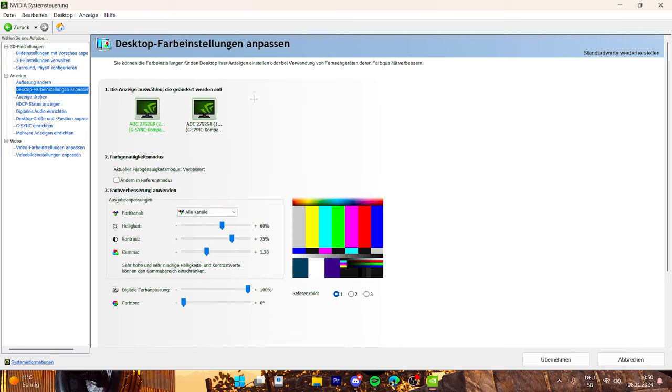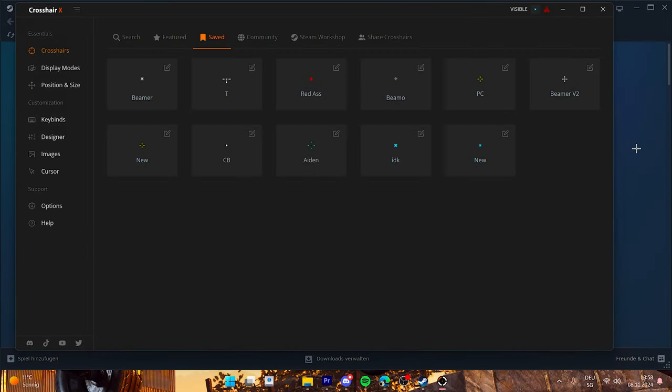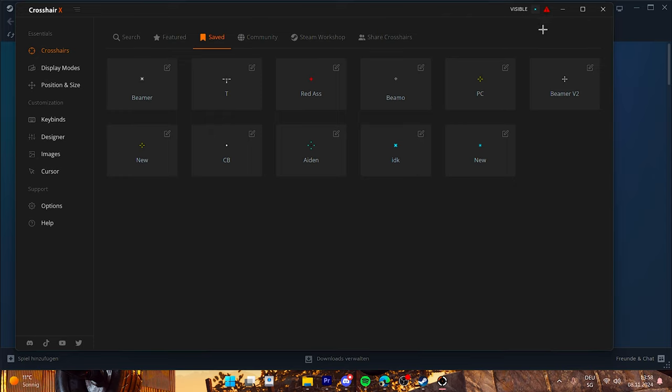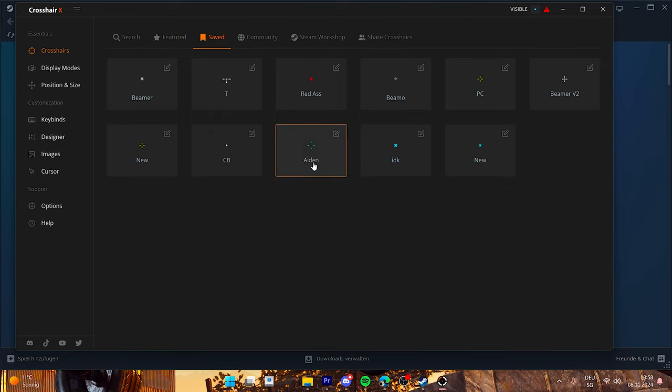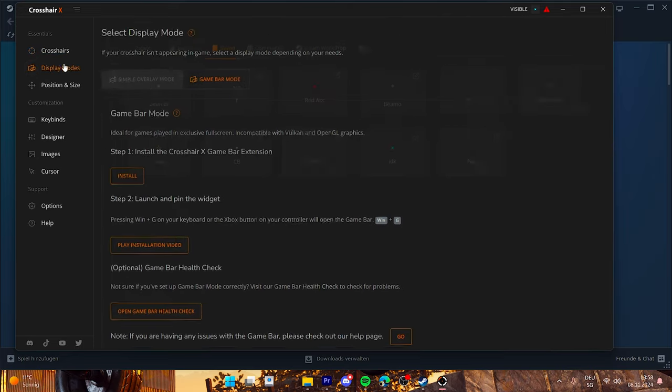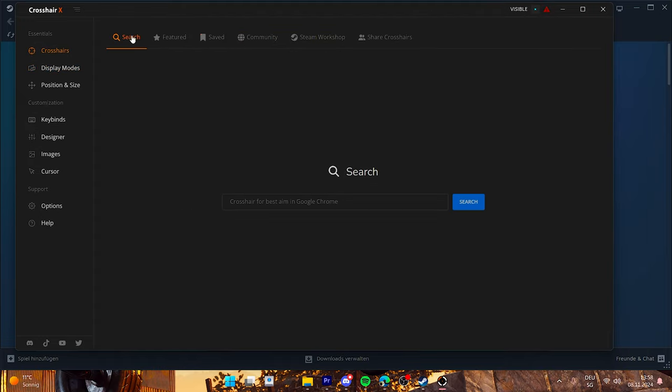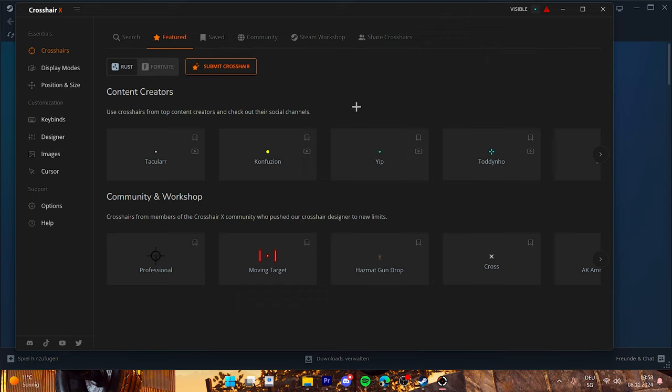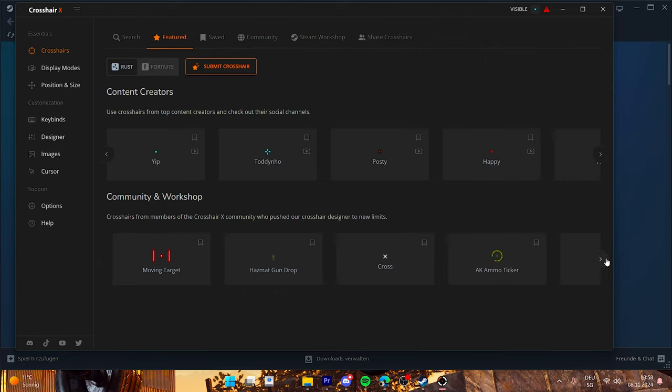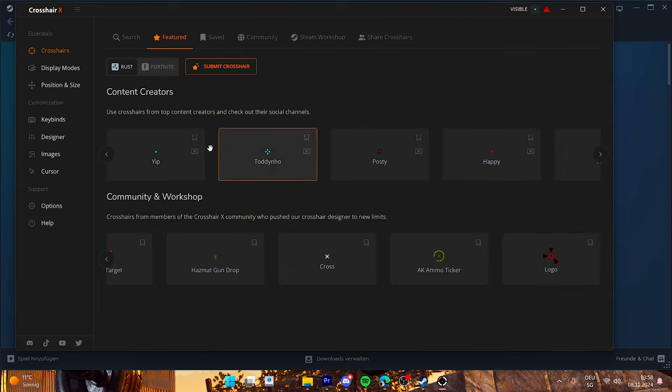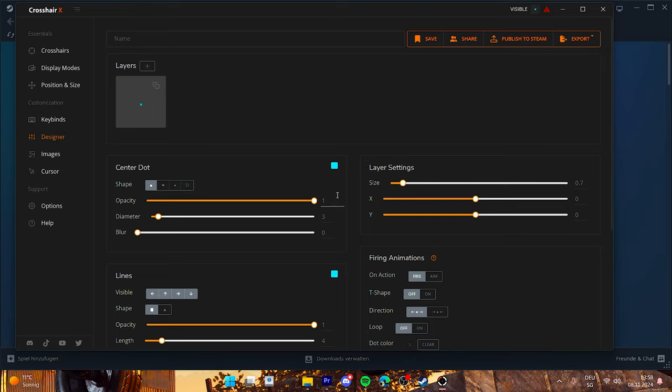And yeah I also would like to show you my crosshair settings. So basically I use Crosshair X, it is an app which you can get on Steam. And yeah you can put a user preference crosshair from here. Yeah here you can choose any crosshair that you like.